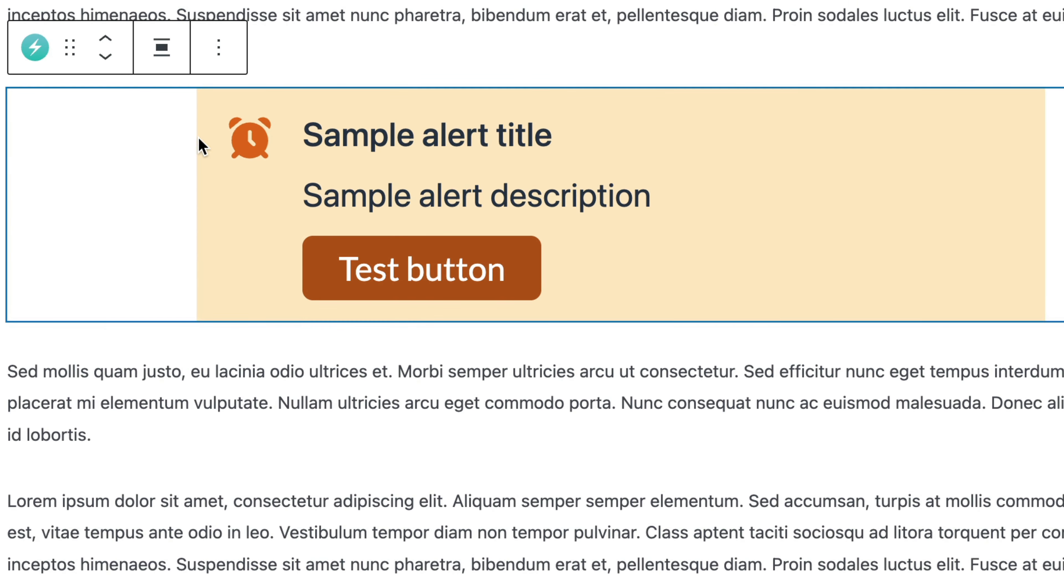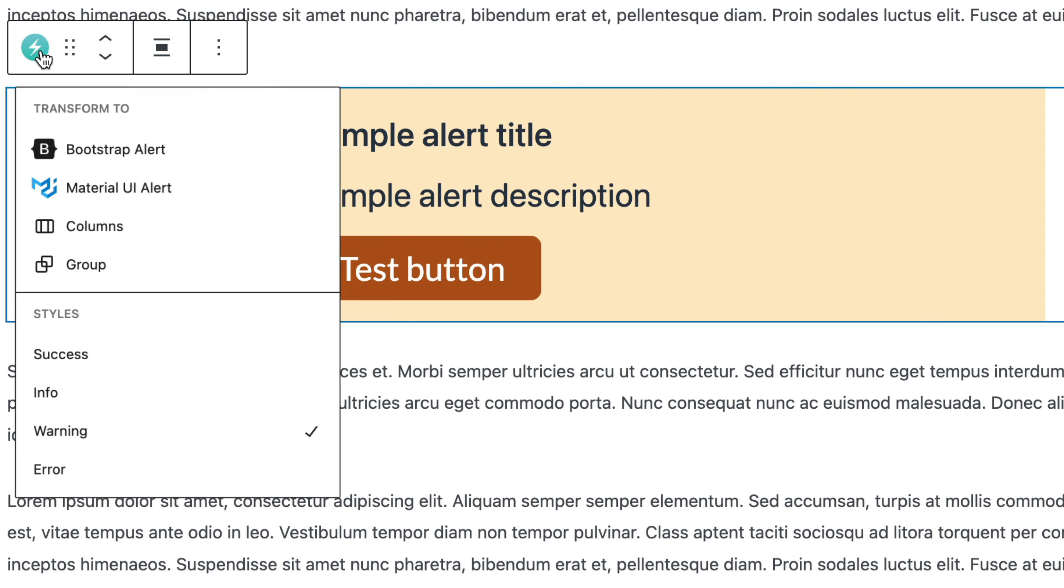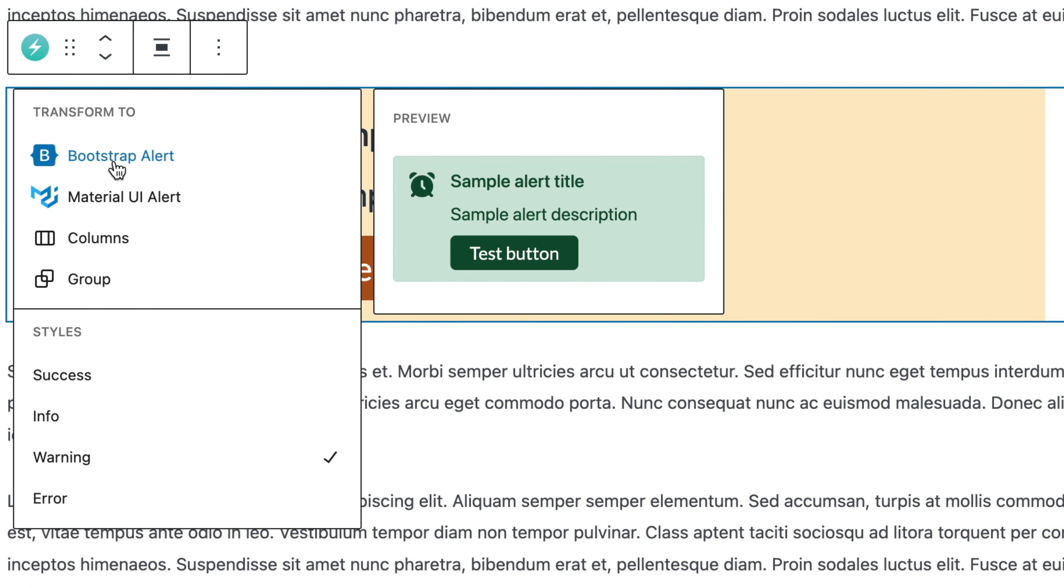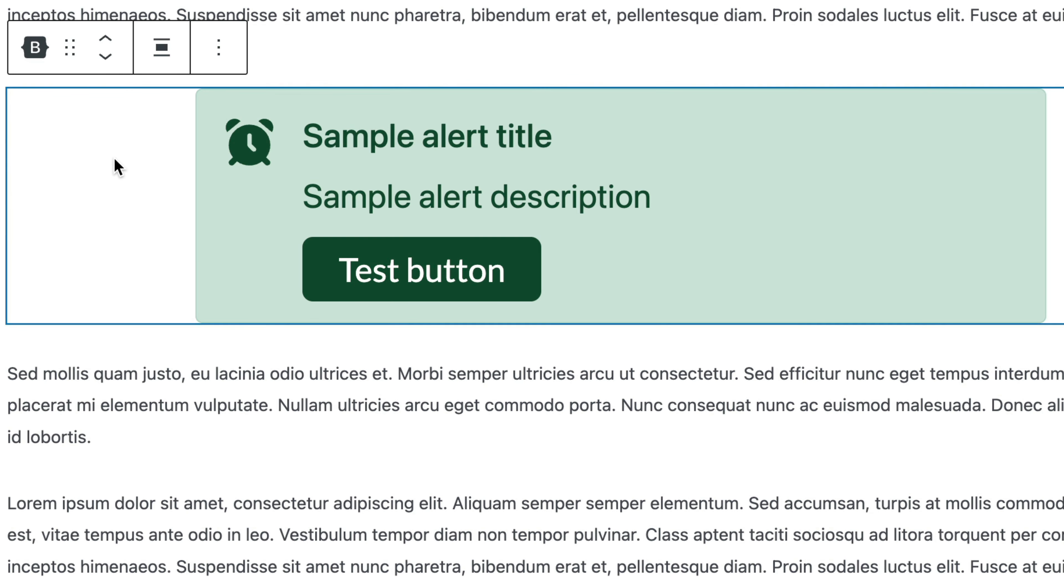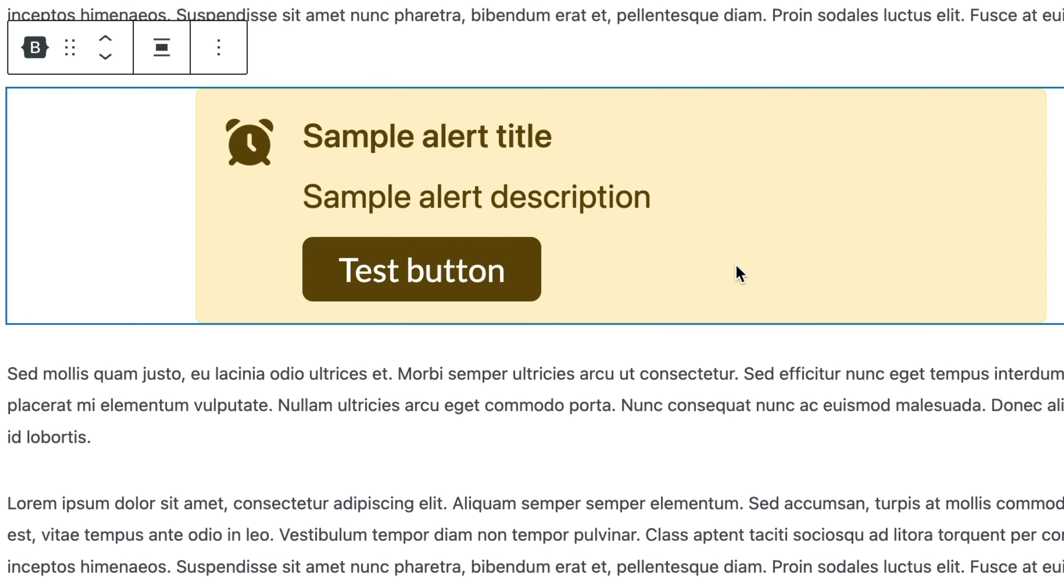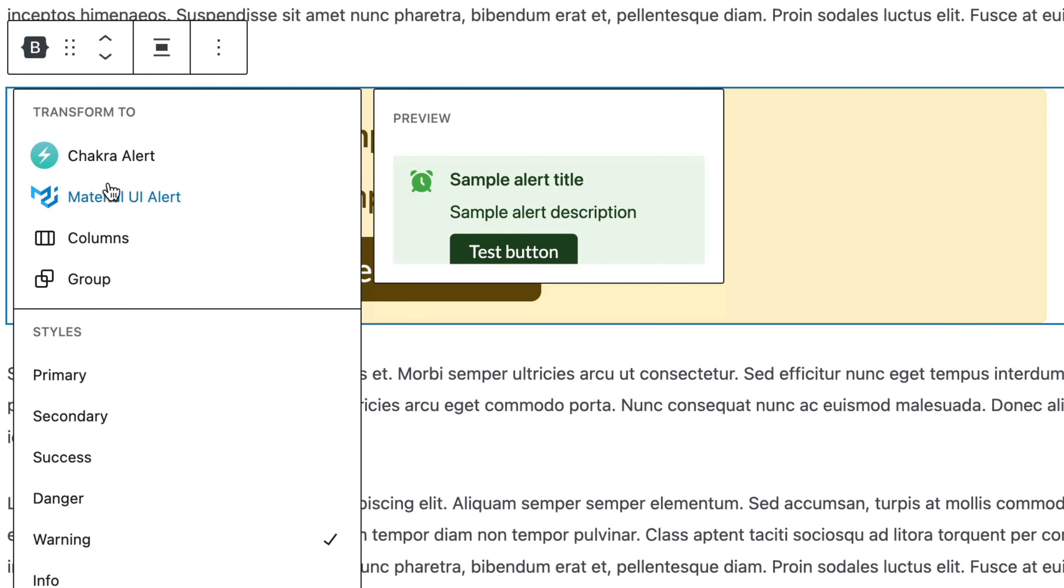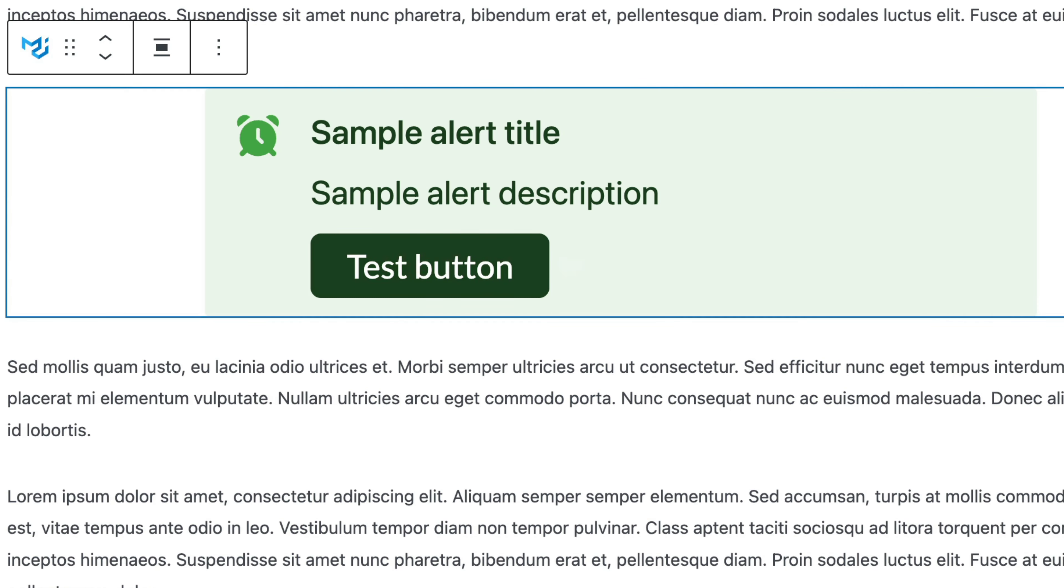So as far as transforming, if you do not like the Chakra alert, you can go back to Bootstrap, select the warning one, or you can go to Material, and do the same thing.